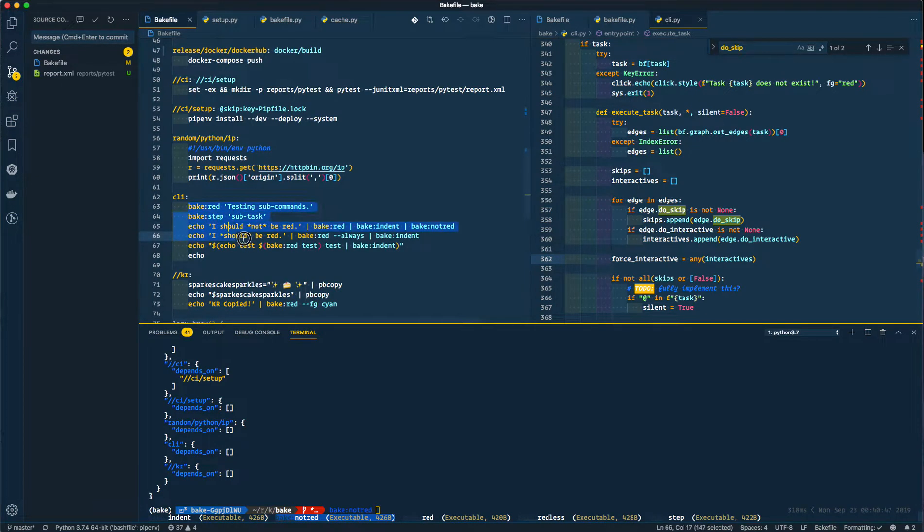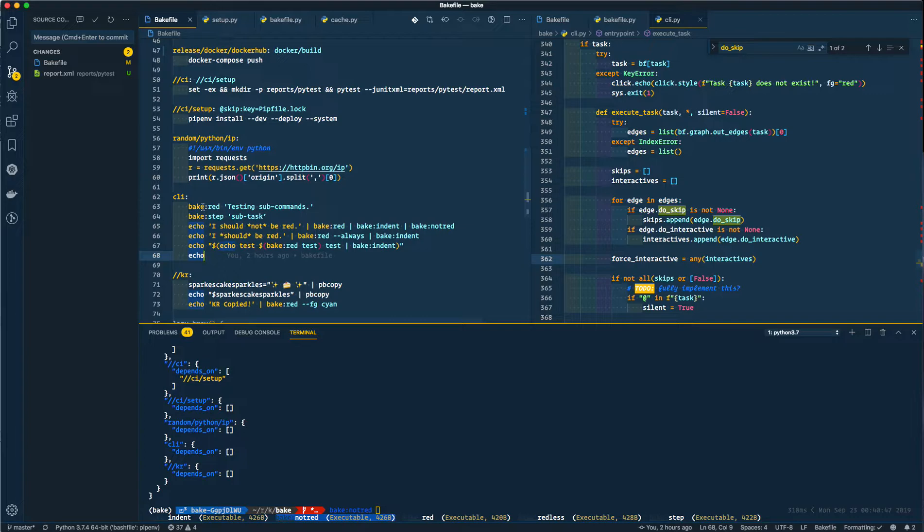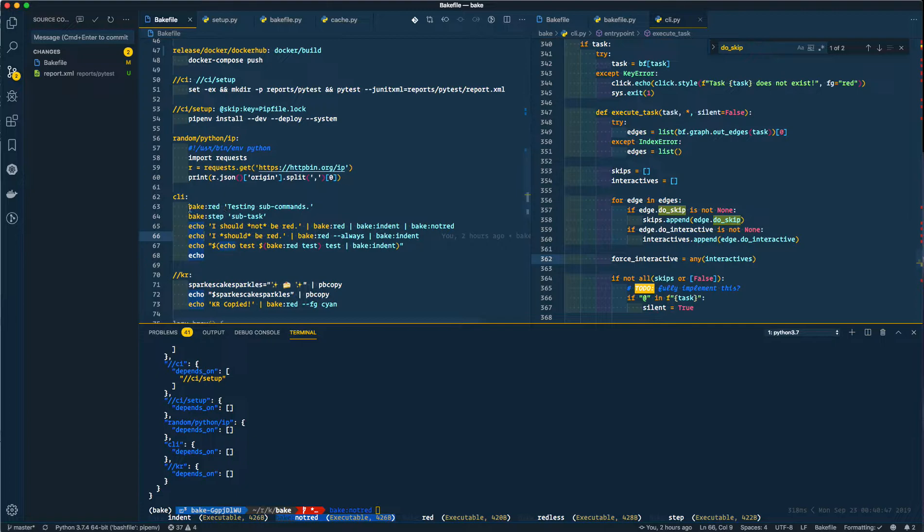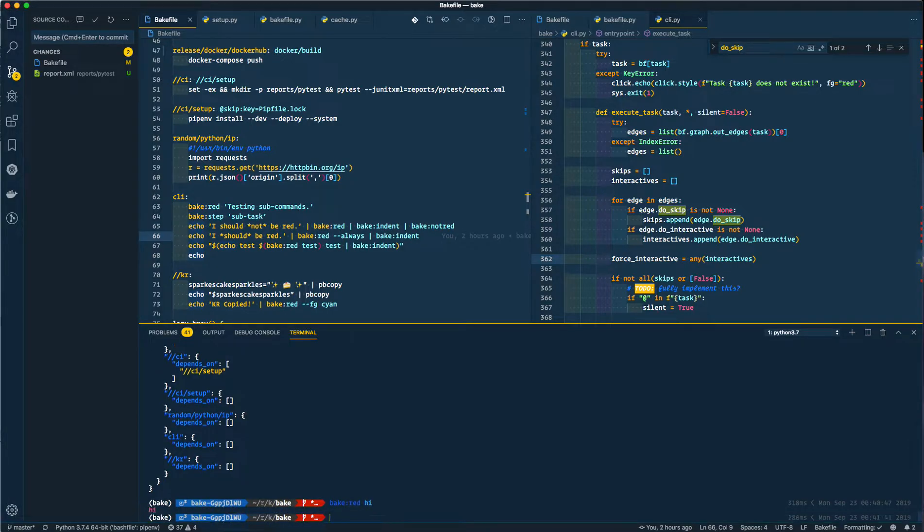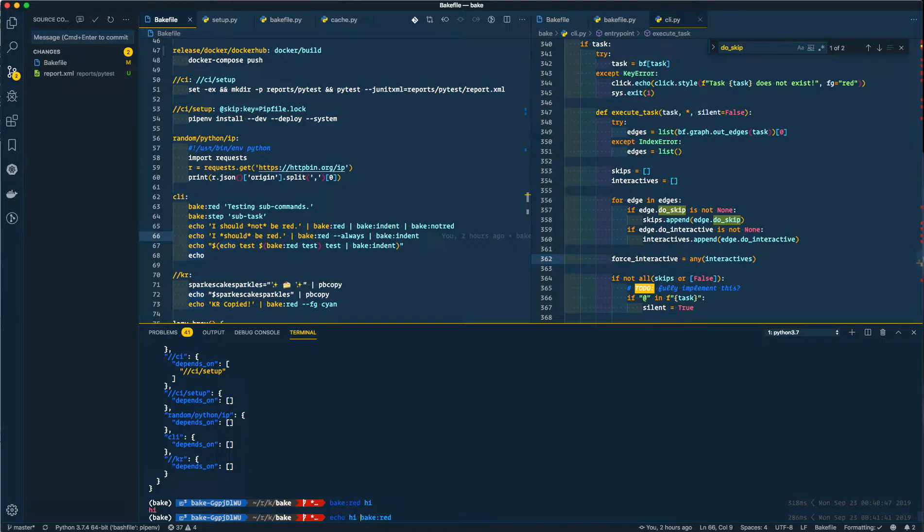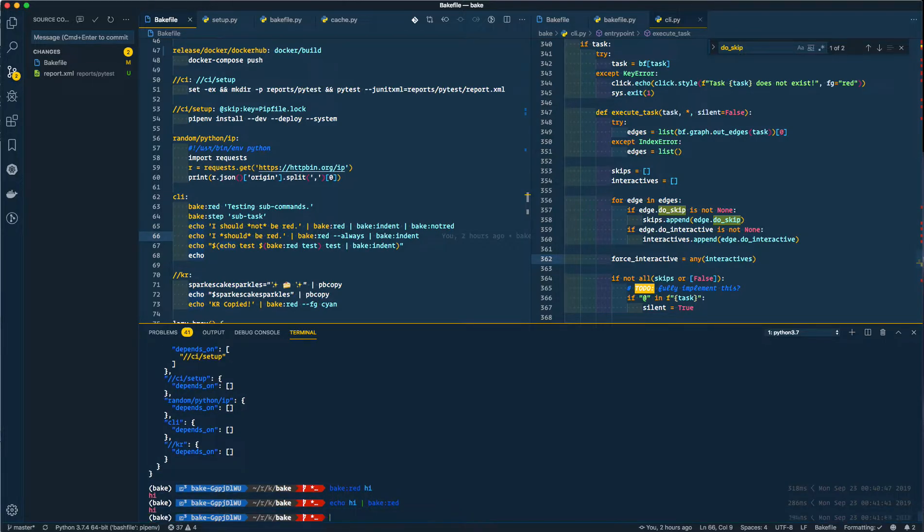So this is an example of me using these functions. You can call bake from within bake, which is pretty cool, and you can also call these sub steps which are used to augment your bake files. So I can do bake red high and it displays high on the screen in red, which is nice. So that took an argument, but I can also echo high and pipe it into bake red and it does the same thing.